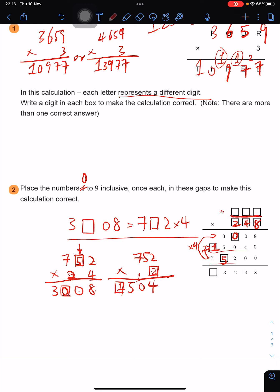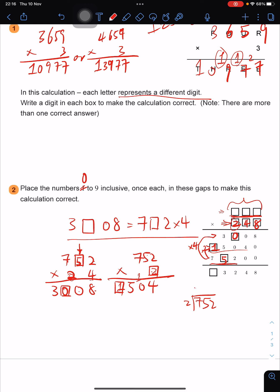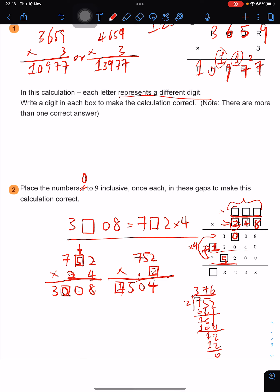Since the multiplier is 2, 4, 8, and 2 multiplying the top number gives 752, we divide: 752 ÷ 2 = 376. So the top number is 376. Finally, adding up the partial products: 1 + 7 + 3 + 5 + 5 with carry gives 9. The complete calculation is 376 × 248 = 93,248.